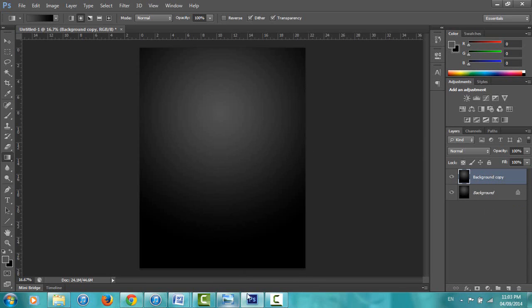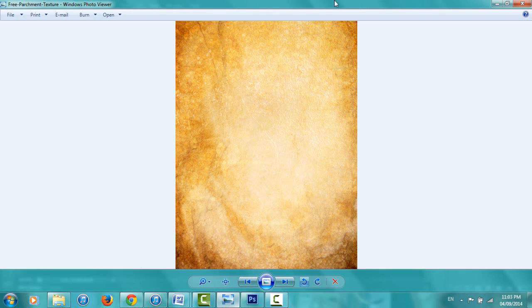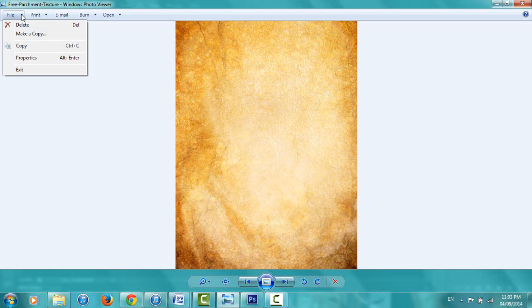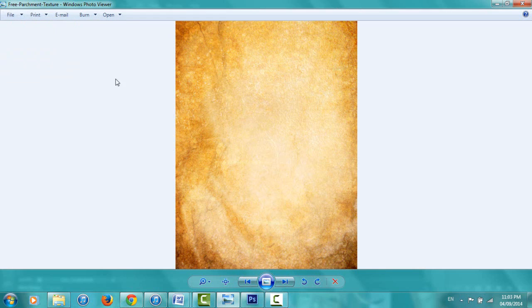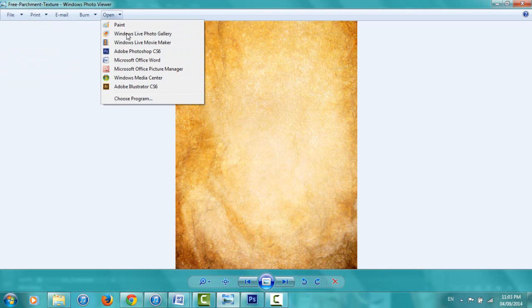Now I'm going to get a parchment texture — I've already found this online. If you do find files online, make sure they're really, really big. This one is almost 3000 pixels tall, just so that it's good quality for our high-quality print. I'm going to go to Open and open it with Photoshop. If Photoshop doesn't pop up on your list, go to Choose Program and find it that way.